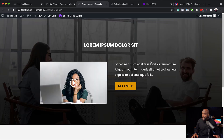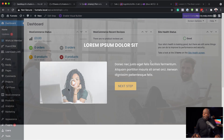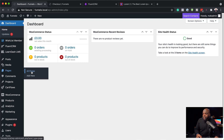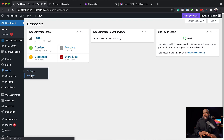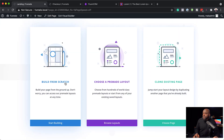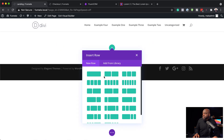Let's start building this funnel step by step. The page builder I'm using here is Divi, but you can achieve this with other page builders. I'm going to come over here to Pages, click on Add New, and design my landing page from scratch. I'll call this 'landing', use the Divi builder, and build this from scratch starting with a single column.